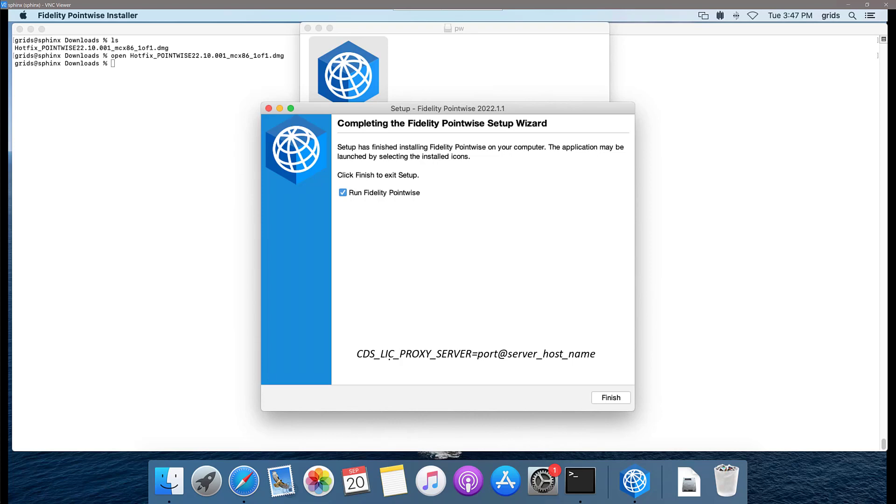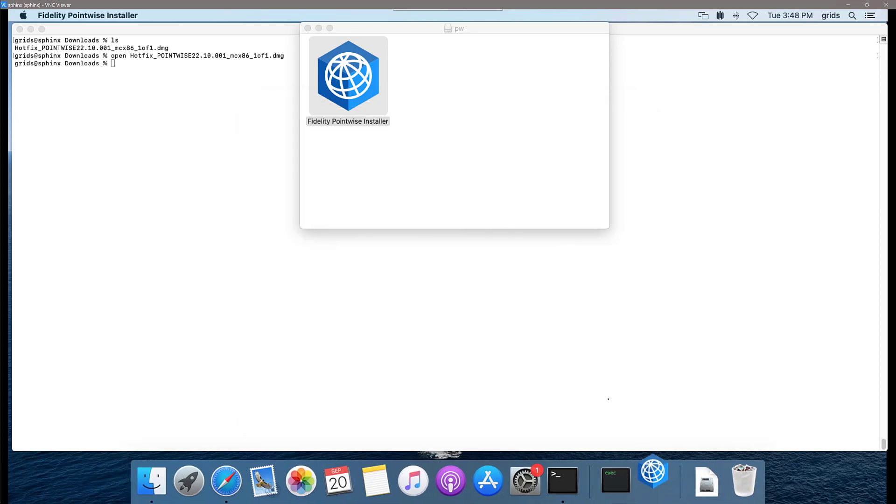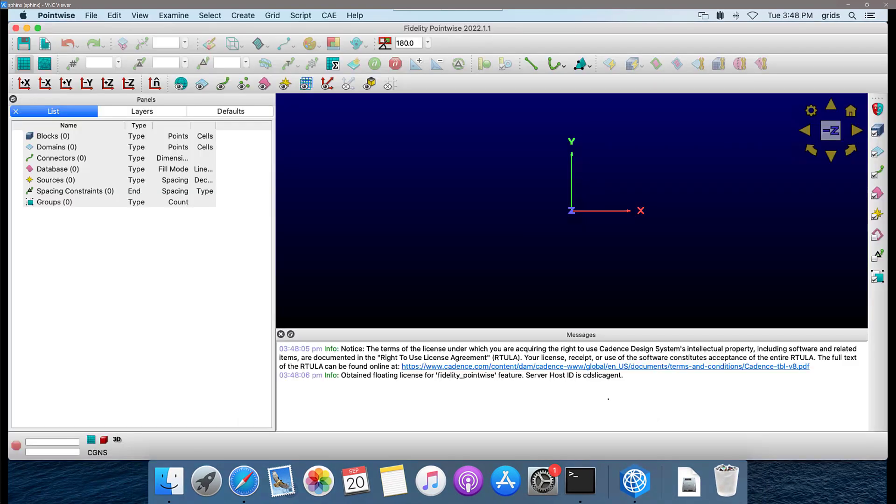As you see here in the window, you're going to specify the port for the proxy server and also the name of the server machine that is hosting that proxy server. Once those things are all set up, I can simply click finish and let Fidelity Pointwise launch.